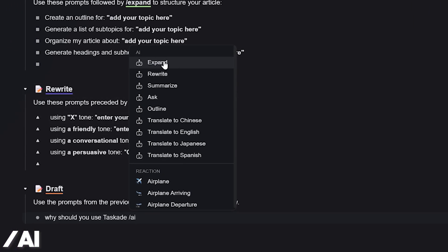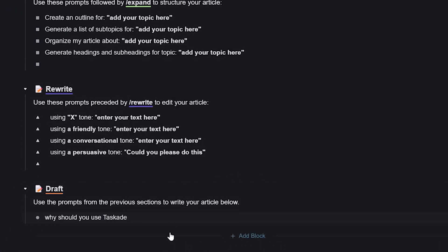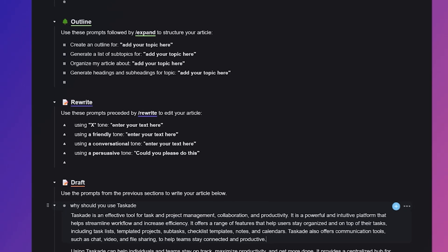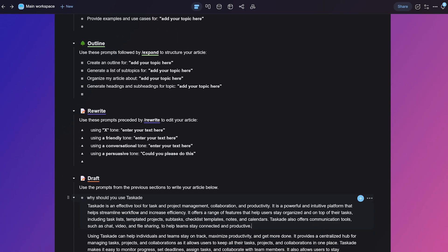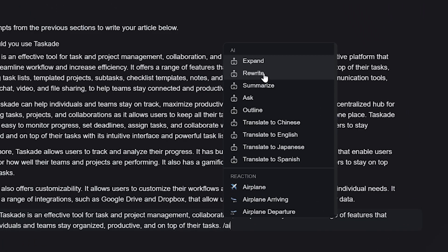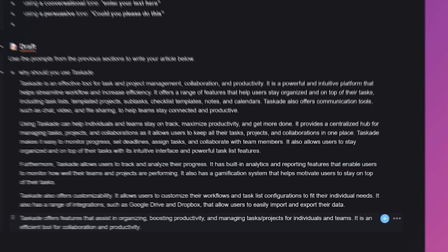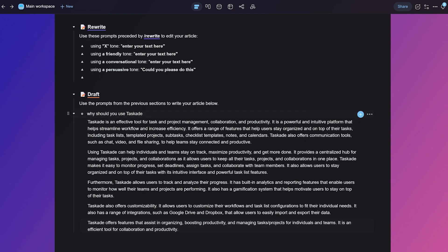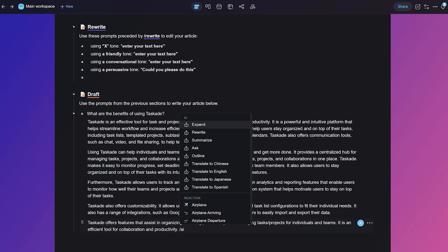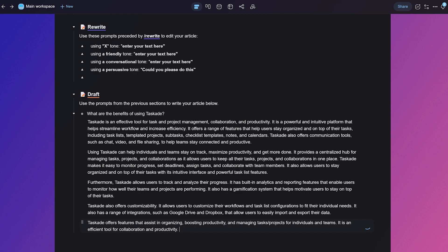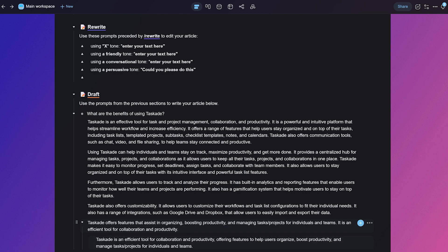Number one, expand to develop and enrich your content. Number two, rewrite to improve the legitimacy and clarity of your writing. Or number three, summarize to turn your content into a bite-sized summary.